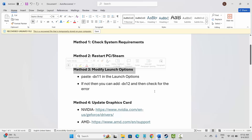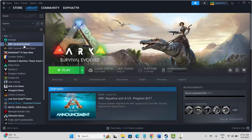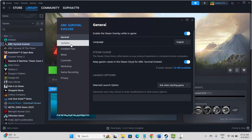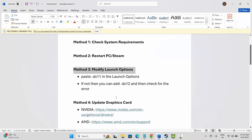If not, next is to modify launch options. For that, go to Steam under the Library section, select your game, right-click on it, click on Properties. Under General, type -dx11 and then launch the game. If that doesn't work, type -dx12 and then try to launch the game and see if this helps to fix the issue.